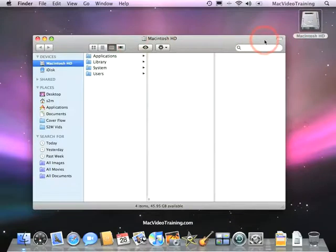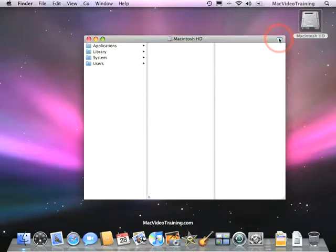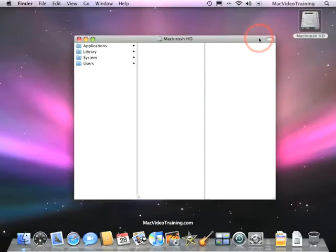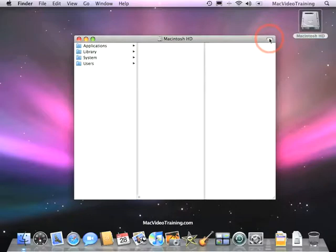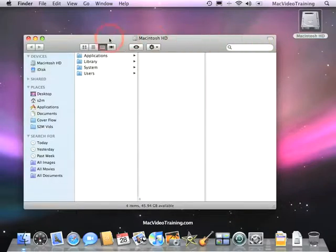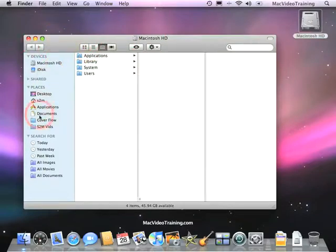Now, sometimes you may see this view, and this is a simplified Finder view. It just simply means someone may have clicked this button and turned the regular Finder view into a simplified view. By clicking this button again, you get back your full Finder view, which has your navigation bars, your icons here, as well as your sidebar.